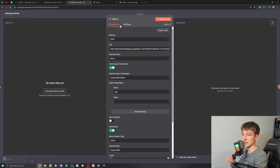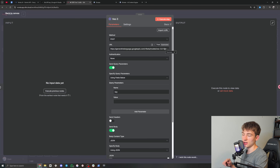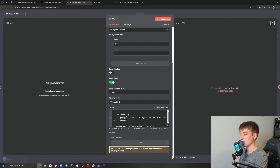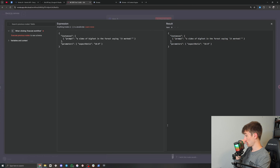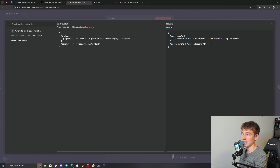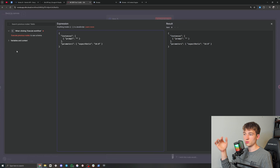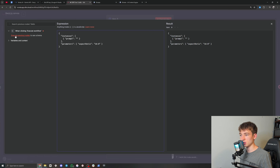If we go into the VO3 node, this is where we're sending the request for it to be generated. The only difference between the two is in the URL — one has VO3 Fast and the other is just VO3. Right here is where we put our API key — we'll come back to that. Down here in the JSON as an expression, we have the prompt. I have 'a video of Bigfoot in the forest saying it worked'. If you're using this in an N8N workflow, you'd want to change this dynamically — just drag whatever input or AI agent output you want right into these two quotations to dynamically change the prompt.